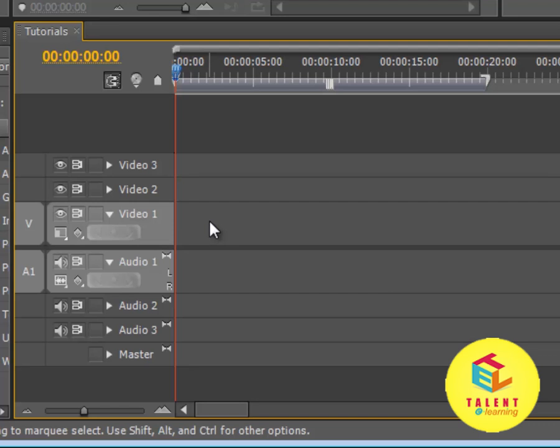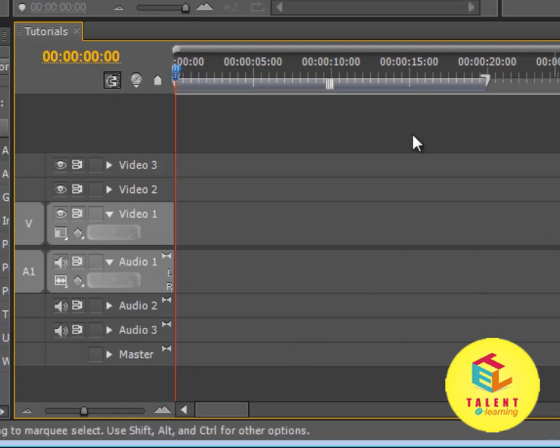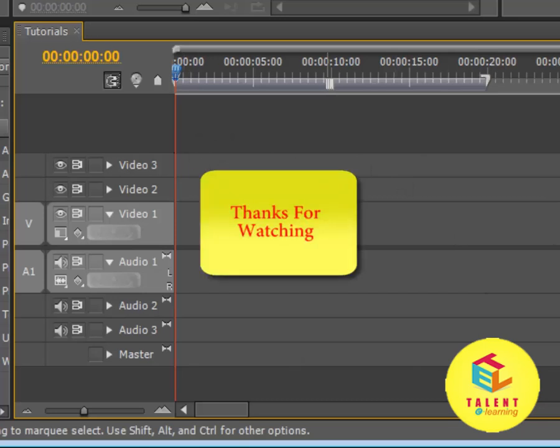So guys, that's all about the timeline. And we will learn more in the later tutorials. That's it for this tutorial and thank you for watching.